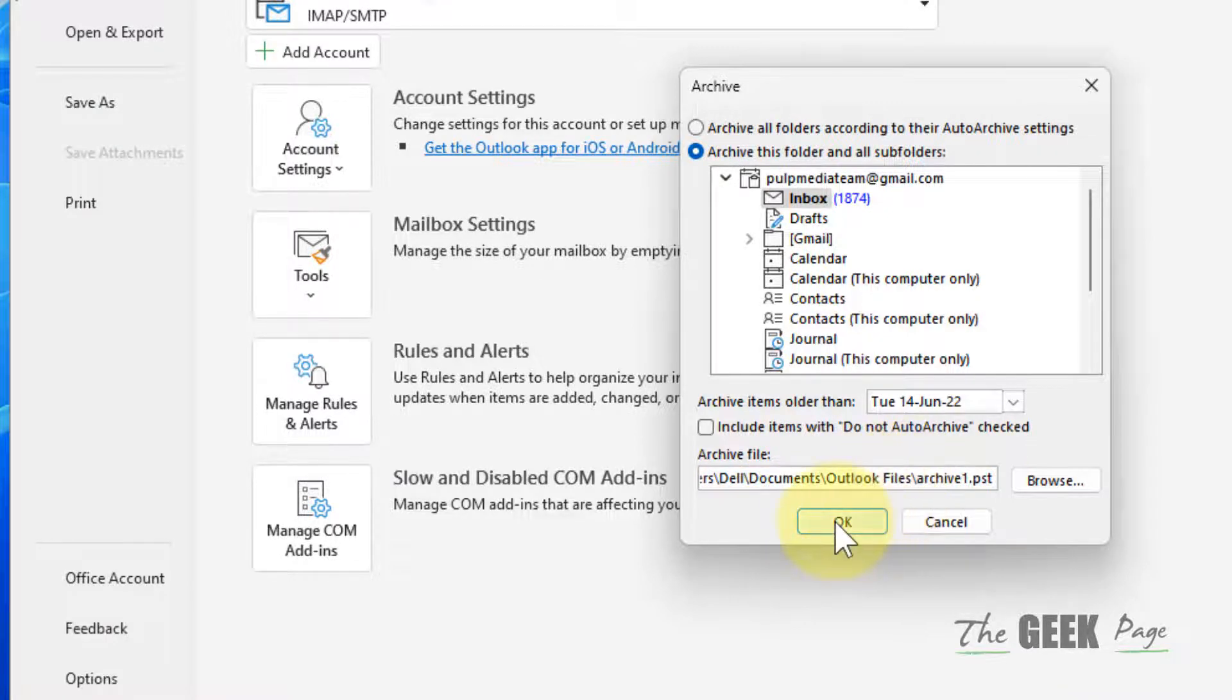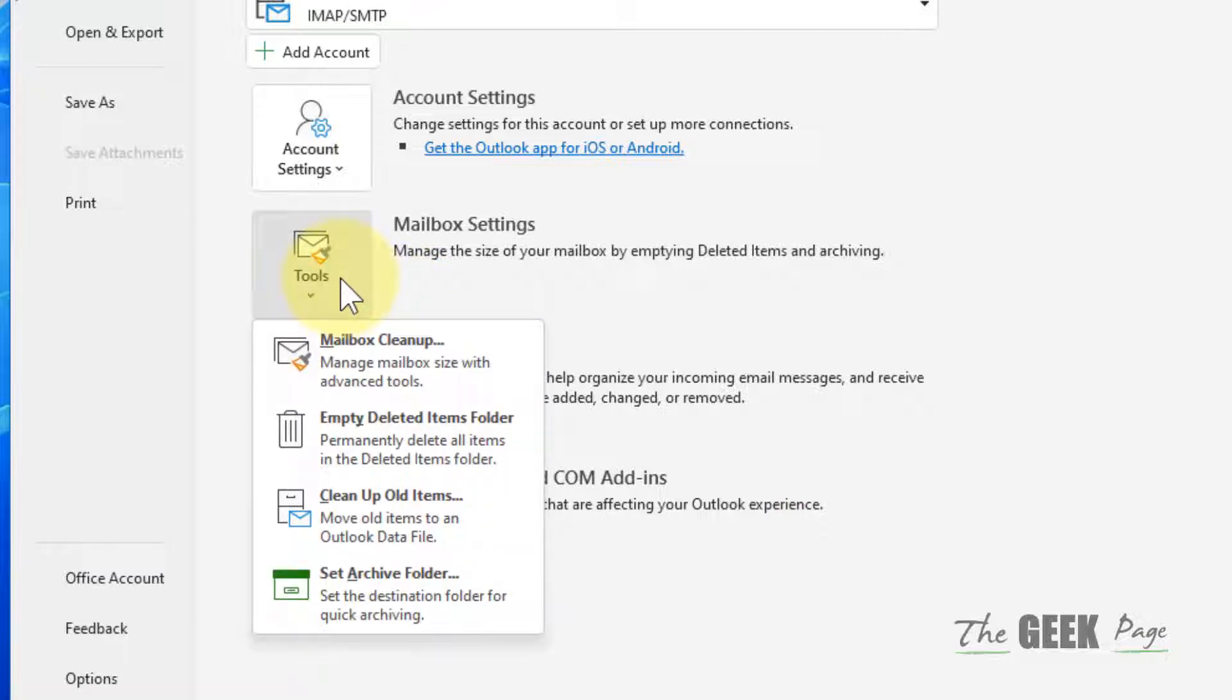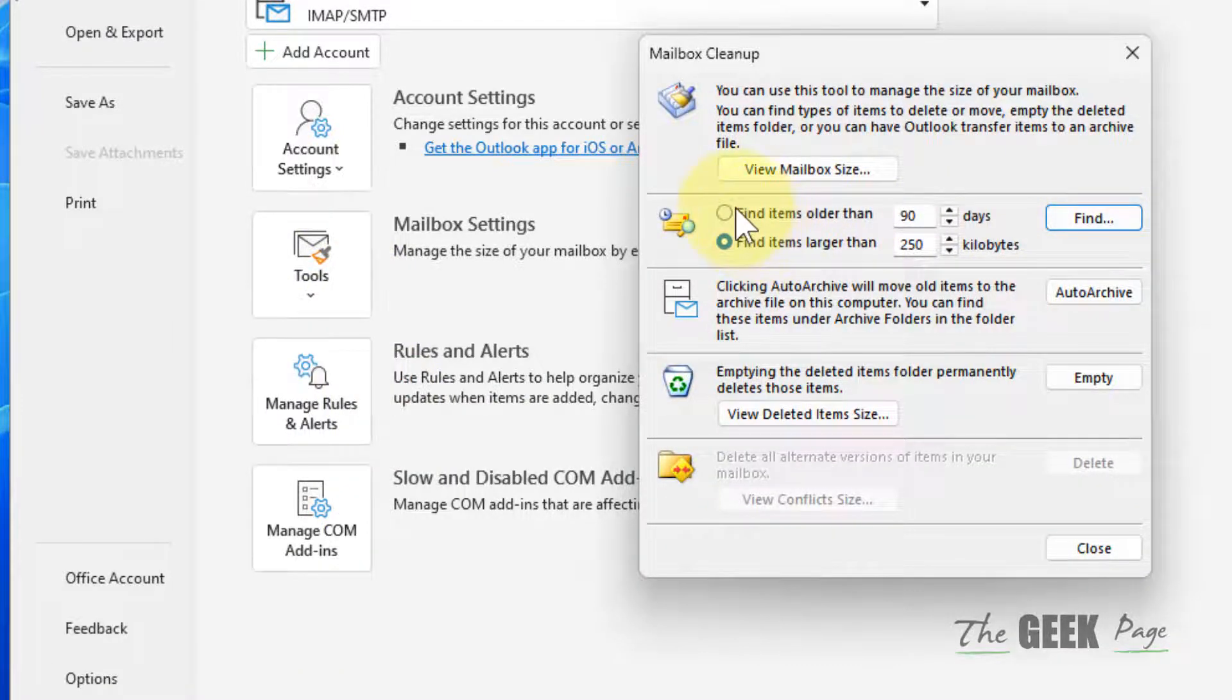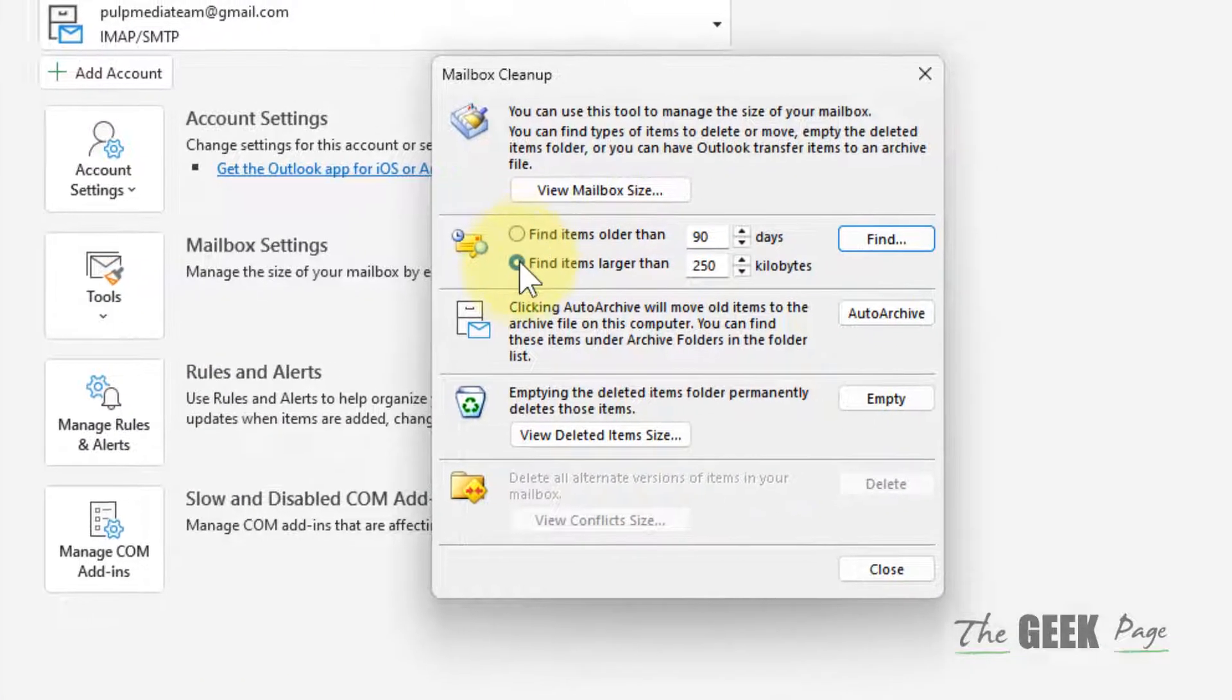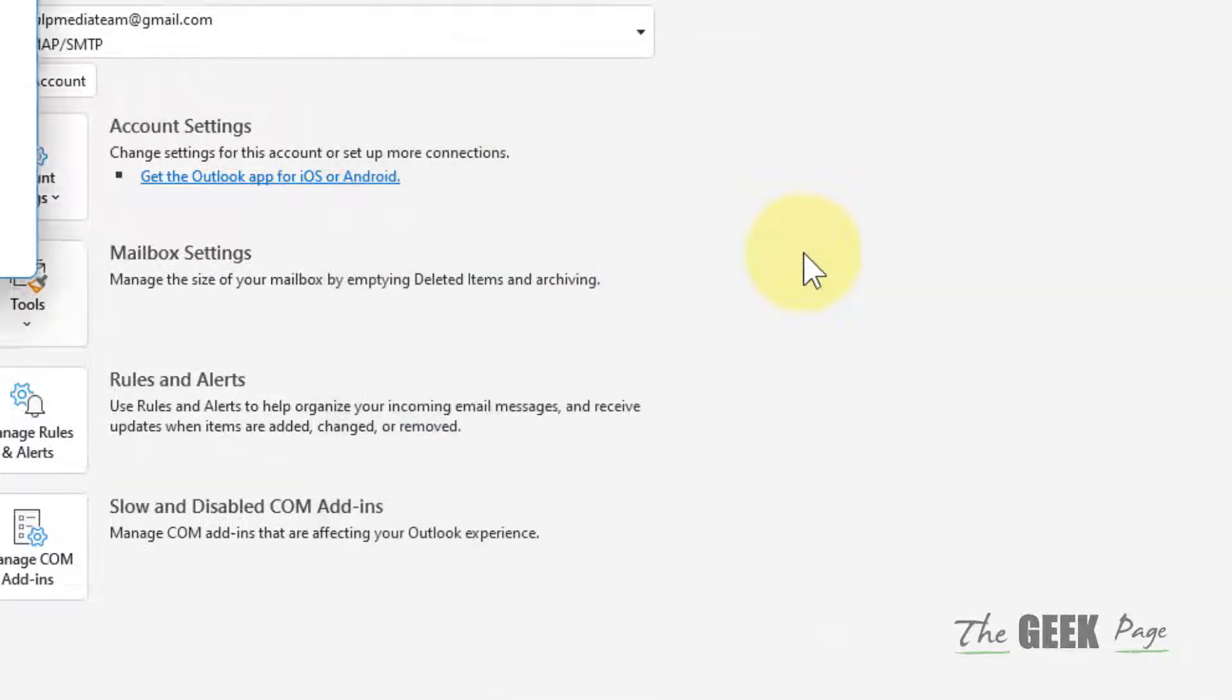Now the third thing which you can do is just click on Tools again and then click on Mailbox Cleanup. Just find items which are larger than the size. Click on Find. It will take some time to find those items.